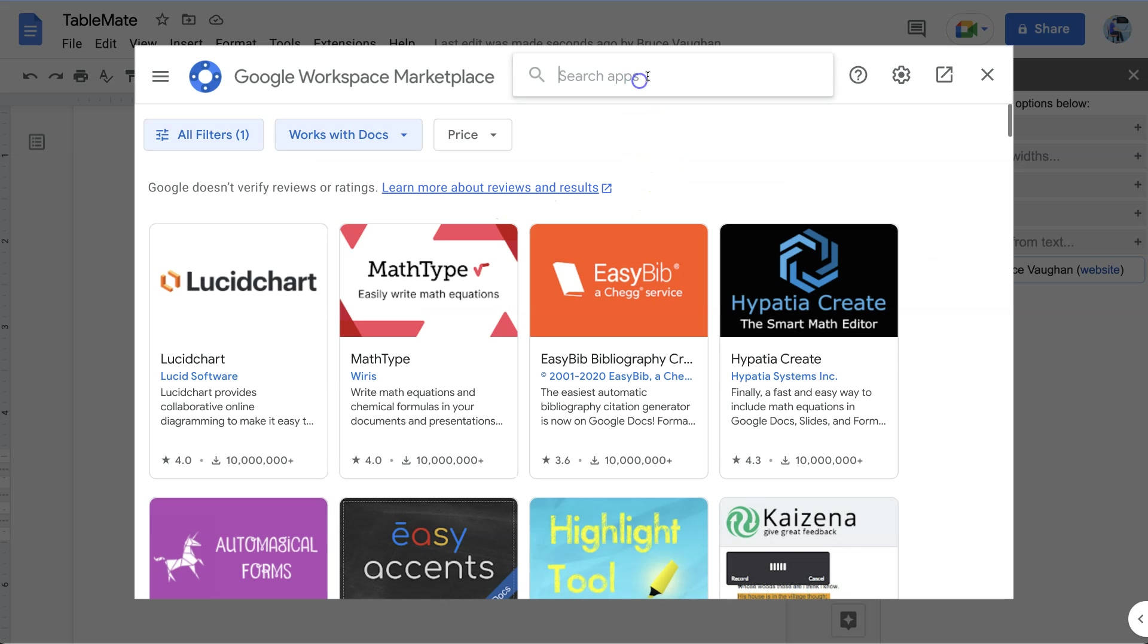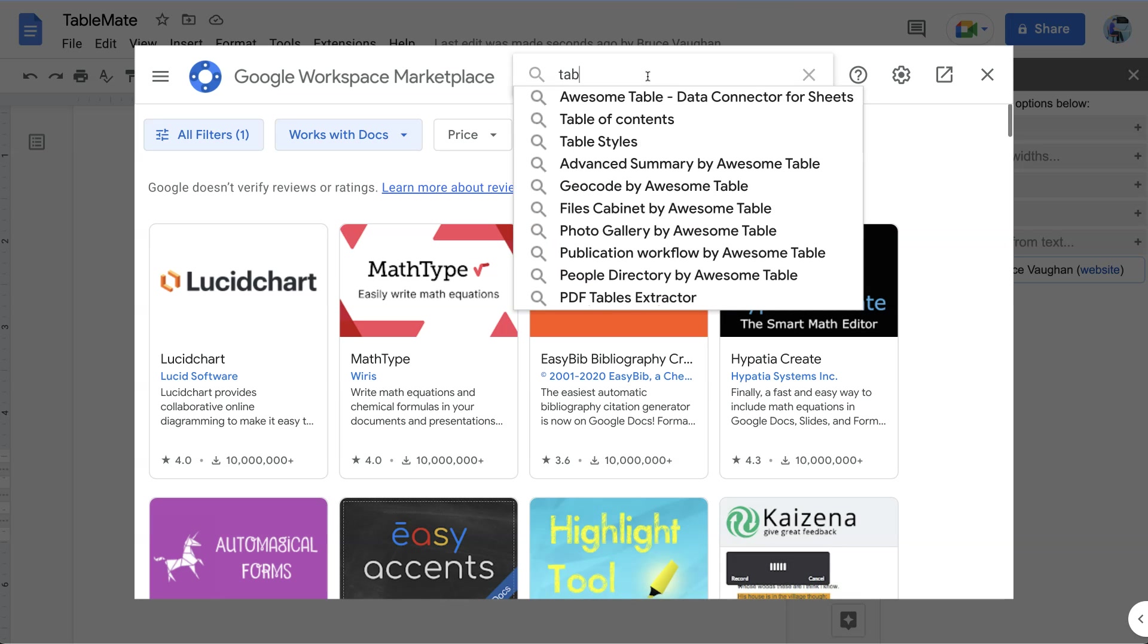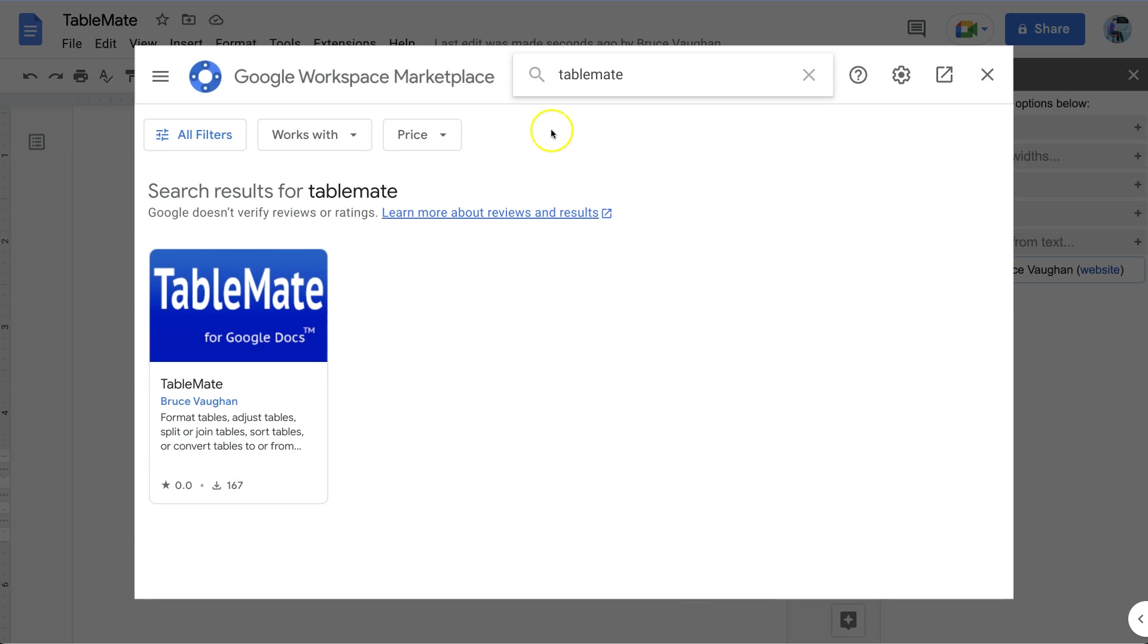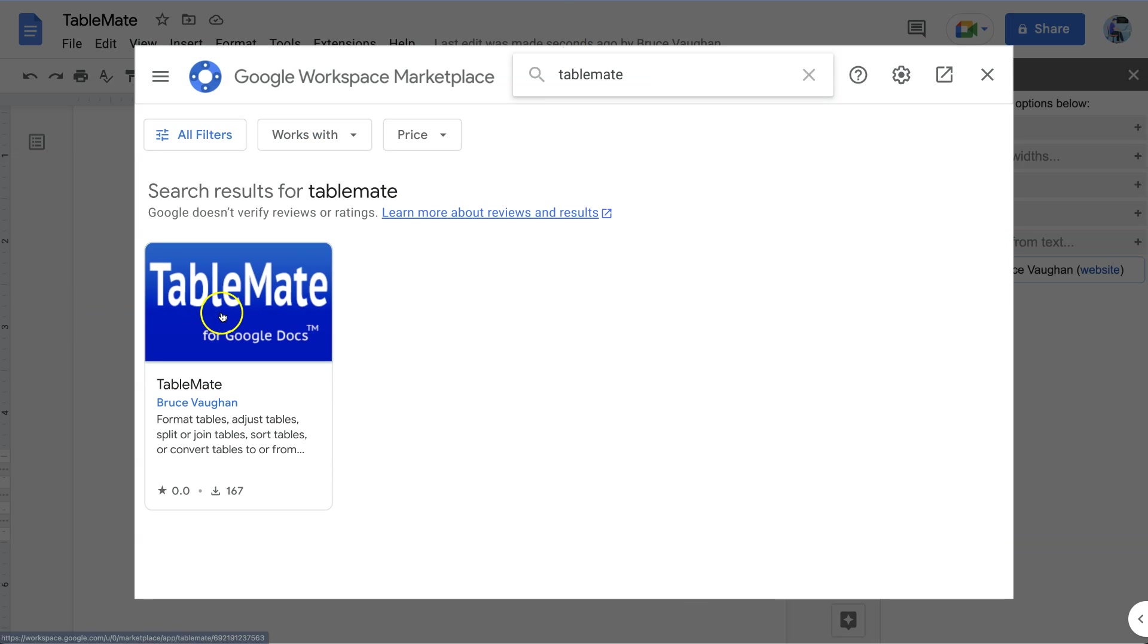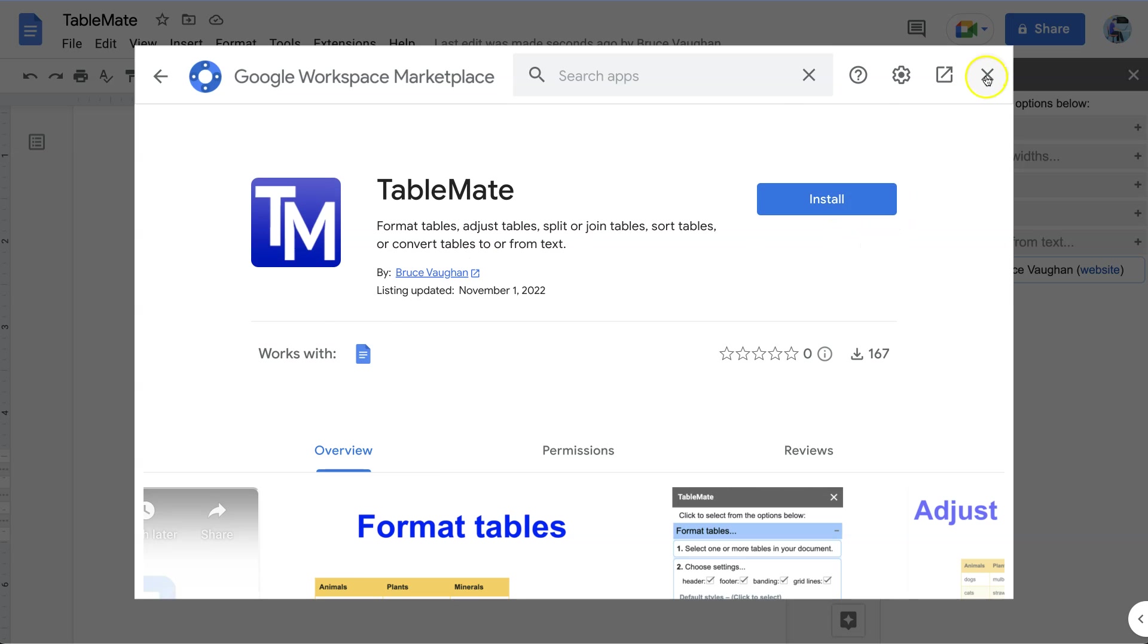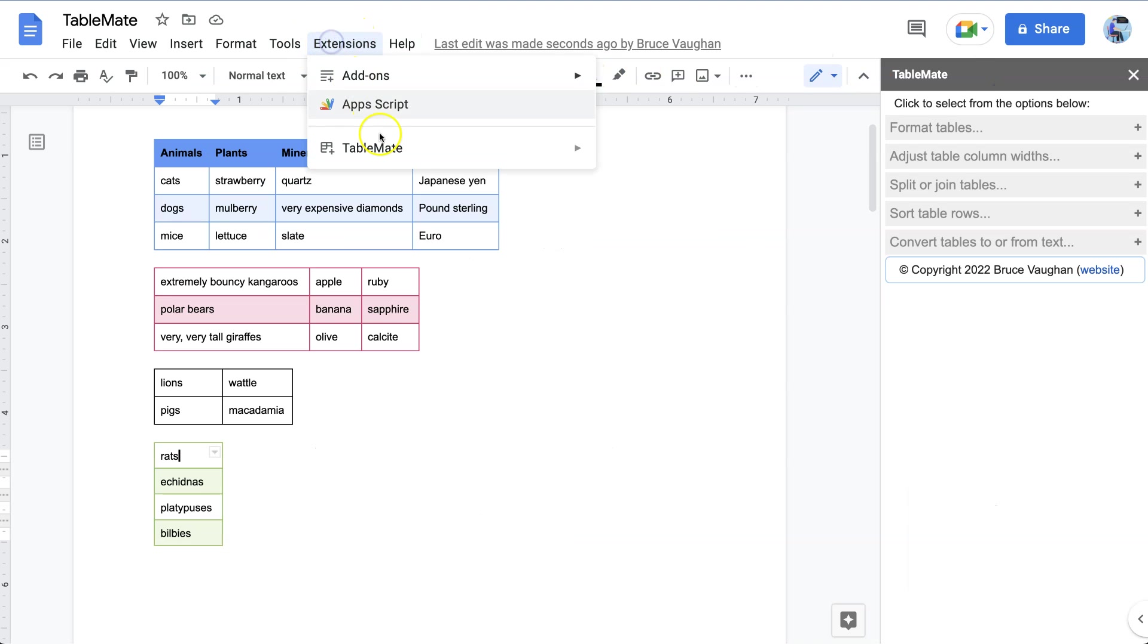Once it's installed, you run it by going to Extensions, TableMate, Start. And it runs TableMate, and there it is.